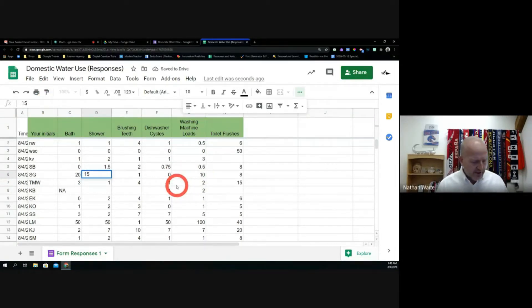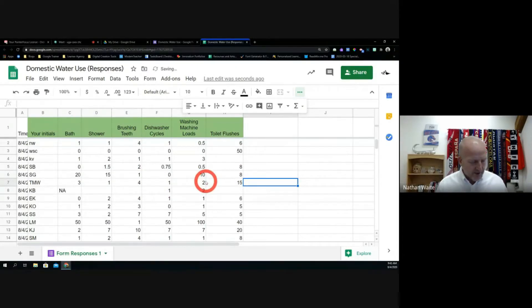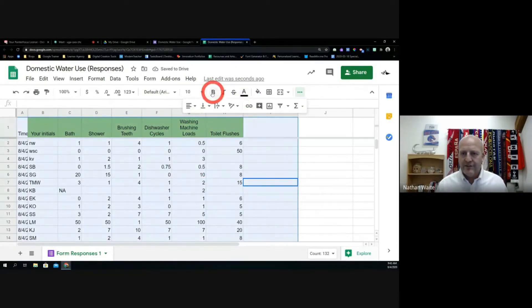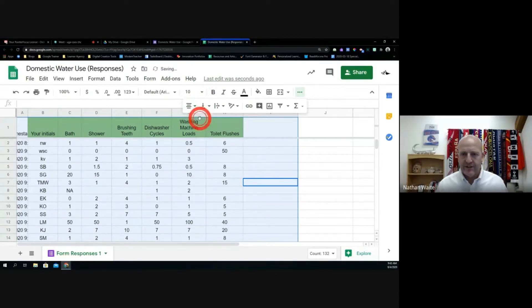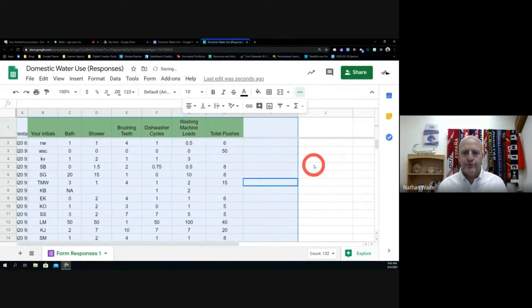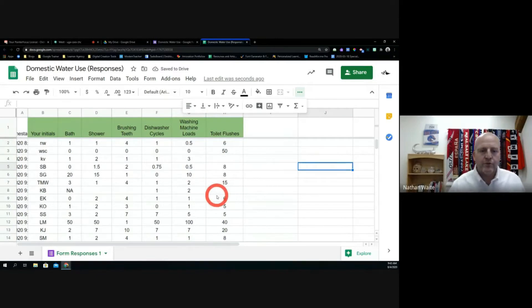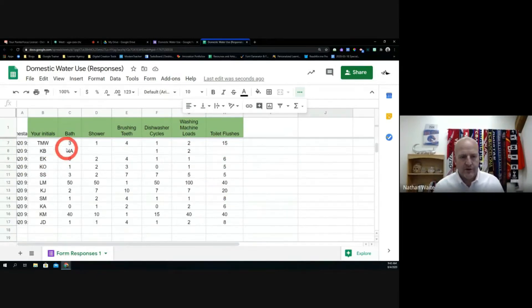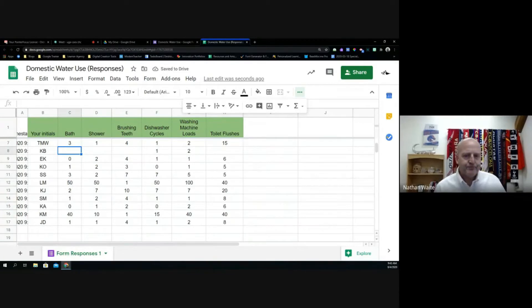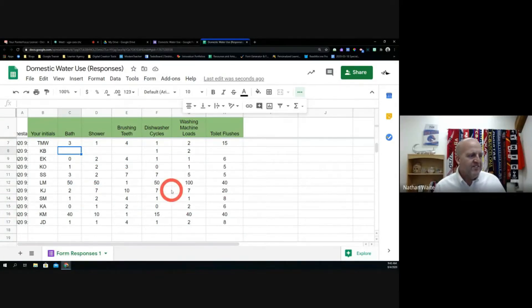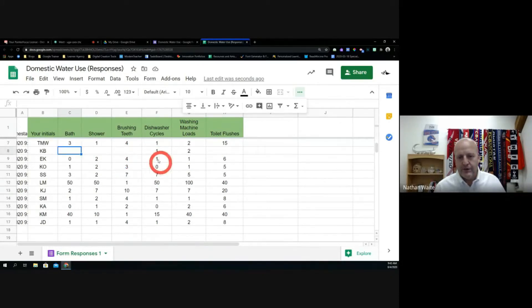I'm going to do a select all and center everything — I just like it that way. You could see that was moving around and formatting so that I start getting something useful for kids to look at. Now let's talk about other ways to get data.